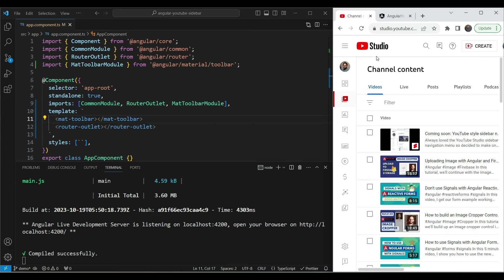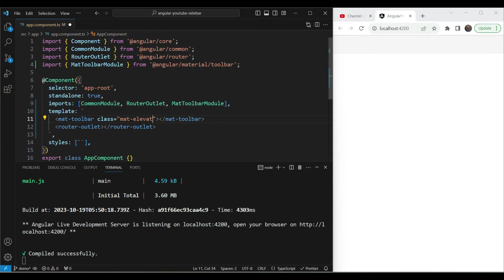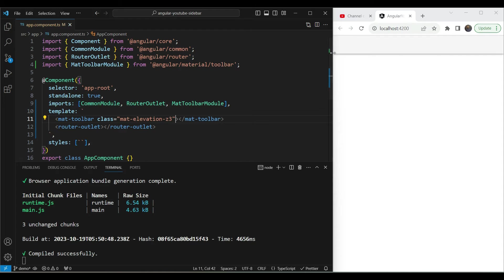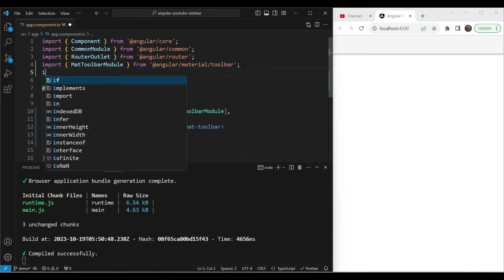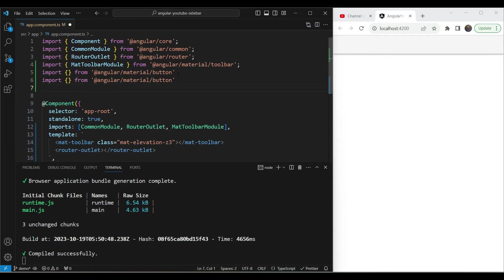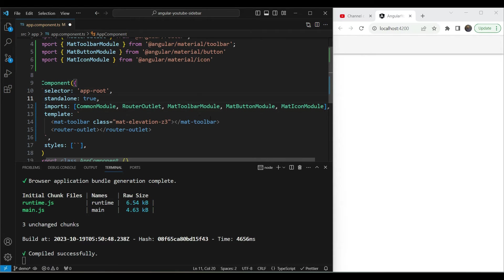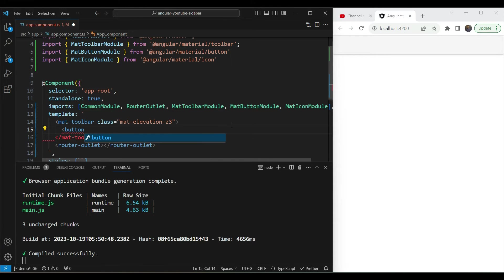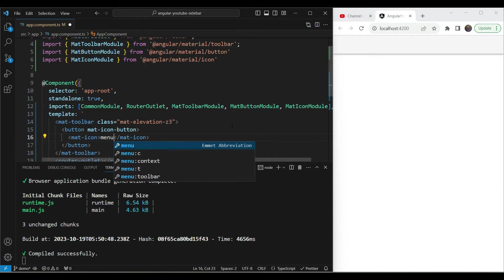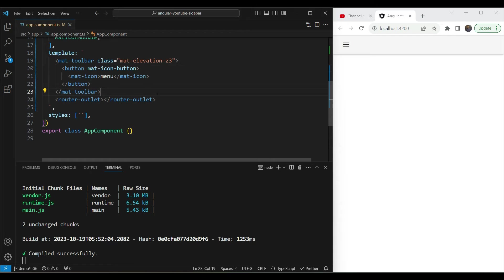Let's run ng serve --open to see how this looks. We just have a toolbar. There's a bit of shadow, so let's add that — Angular Material has built-in shadows we can use. Now let's also add our hamburger button. We'll import MatButtonModule and MatIconModule using the quick fix, then inside the toolbar add a button with the mat-icon-button directive and a mat-icon containing 'menu'.